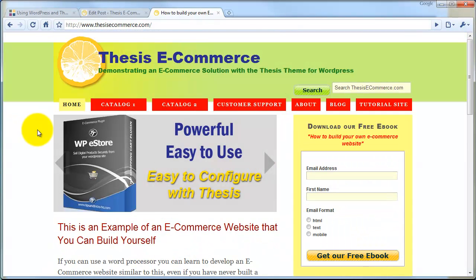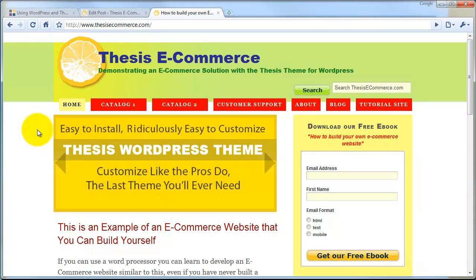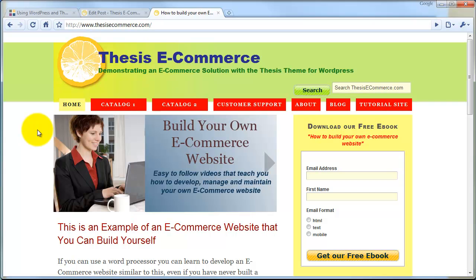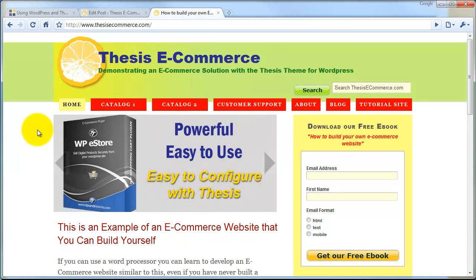So that wraps up lesson one of the Build Your Own eCommerce Website tutorial series. There are twelve lessons in this series where we will be looking at all of the elements that we have overviewed here in depth, including how to create this entire website. I hope you found this lesson valuable and I hope you'll be successful in creating your own e-commerce website.